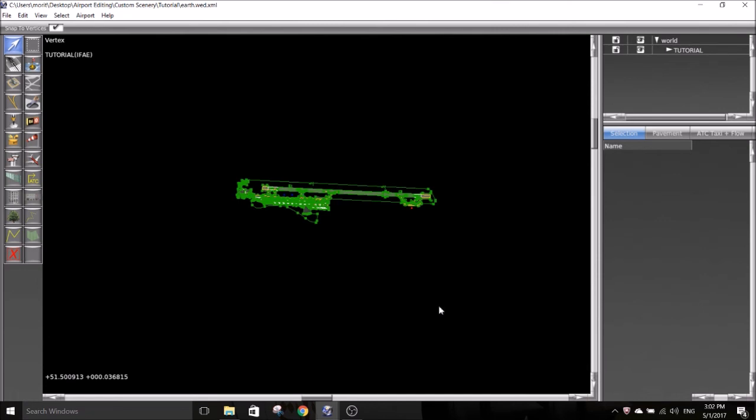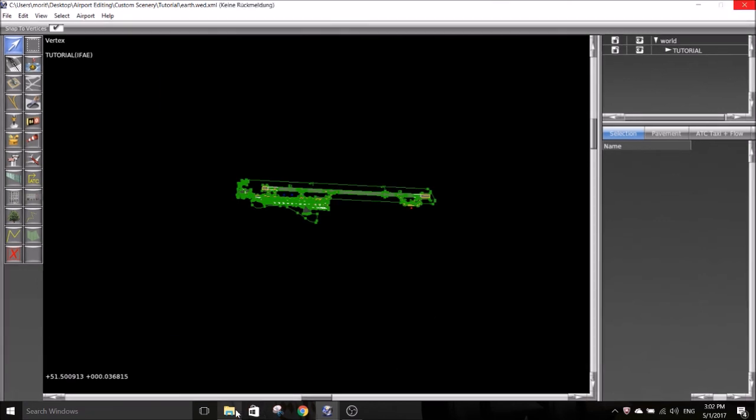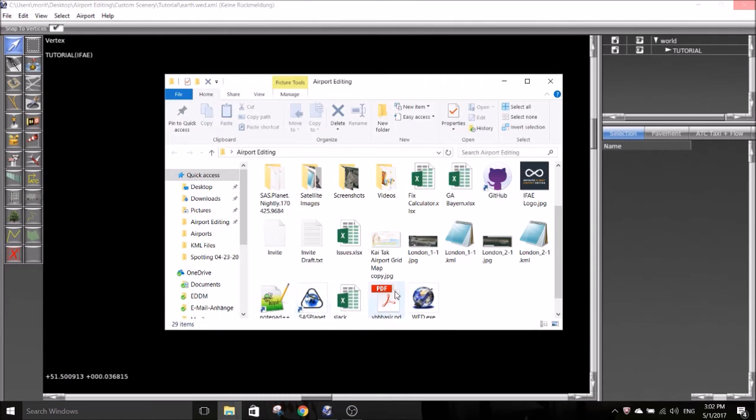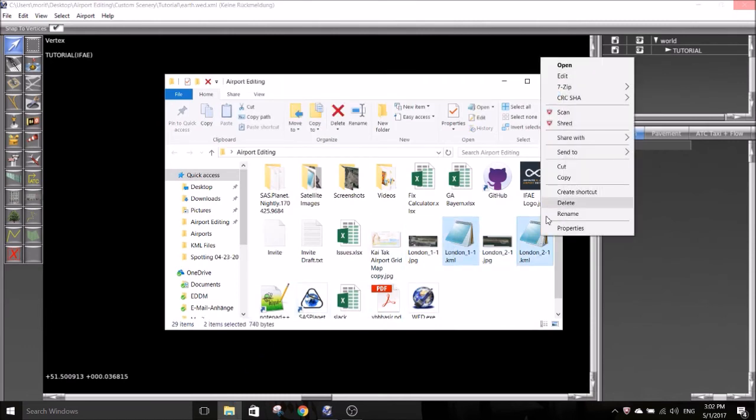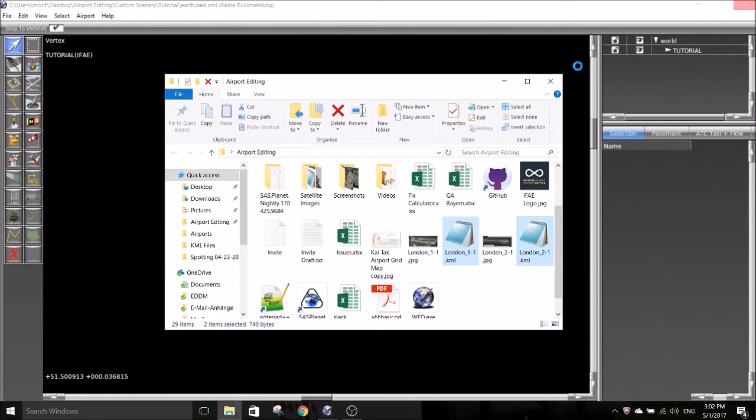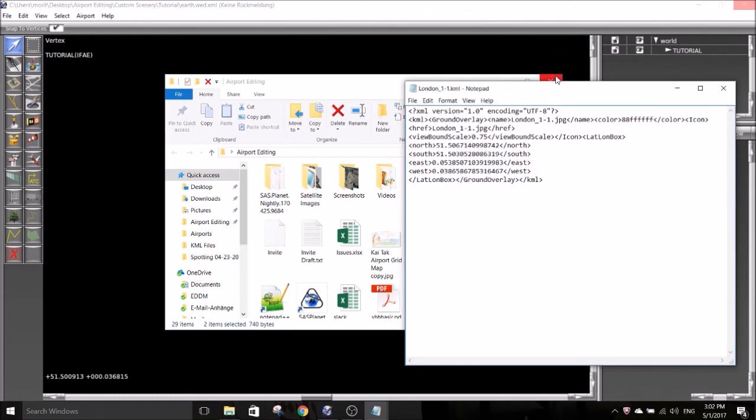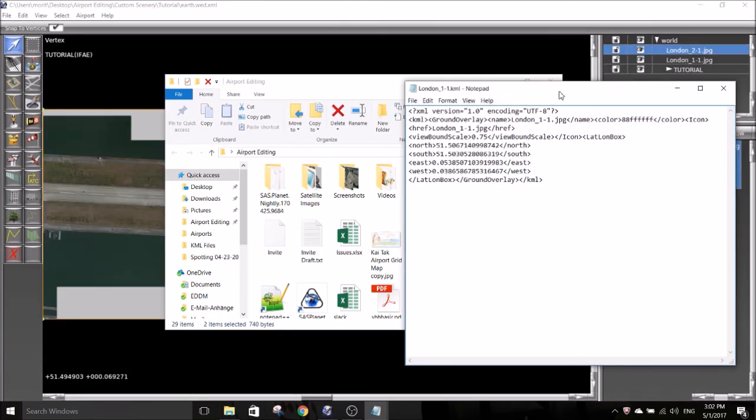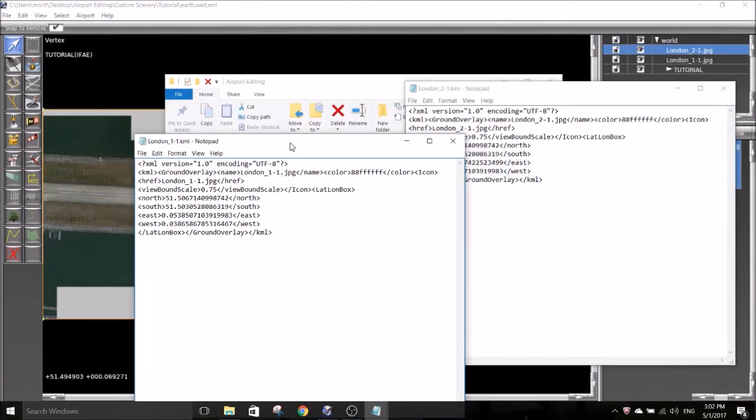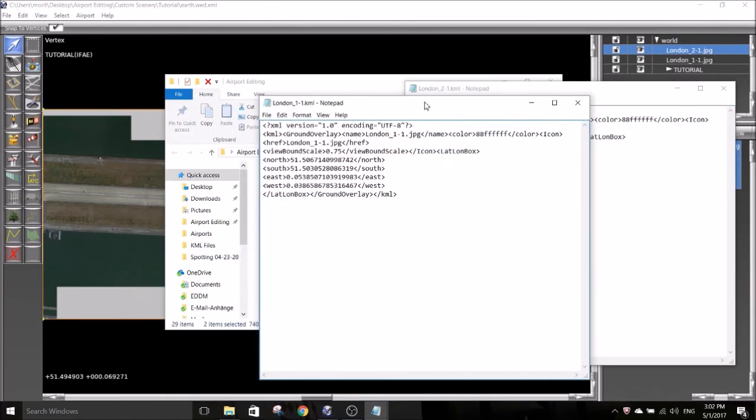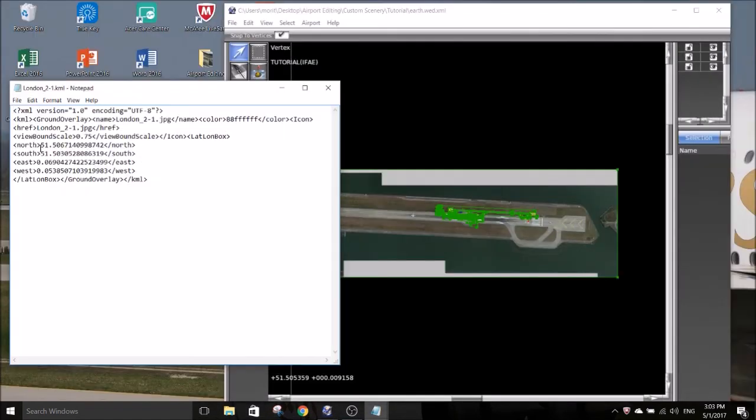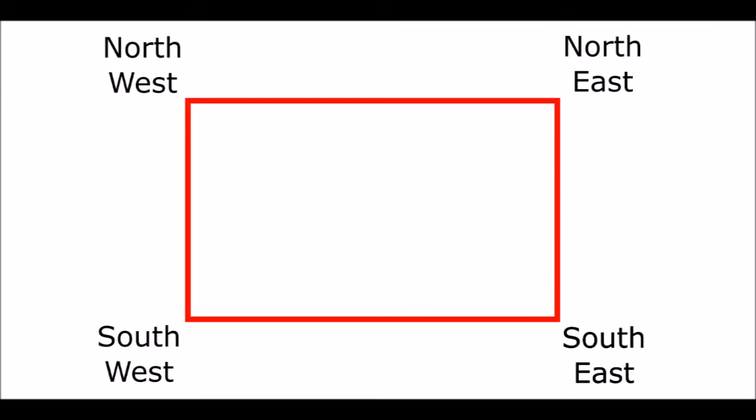To align them correctly open the KML files with another program like Notepad. You will see a north, a south, an east and a west coordinate. Per corner you will need two coordinates. For example, when you select the upper left corner of an image, you will need to copy the north coordinate to the latitude section and the west coordinate to the longitude section. Here you have a quick overview which coordinates need to be added at which corner.